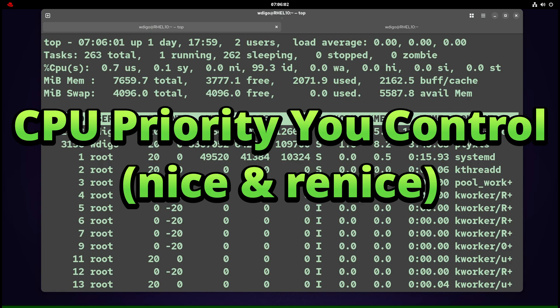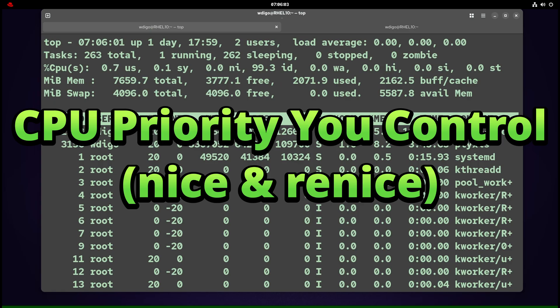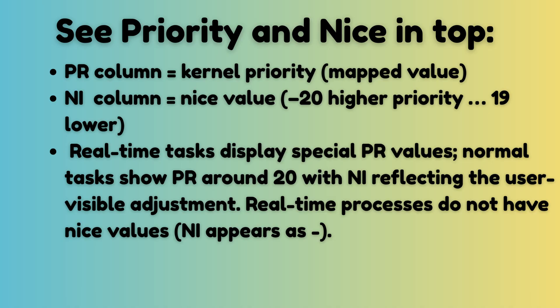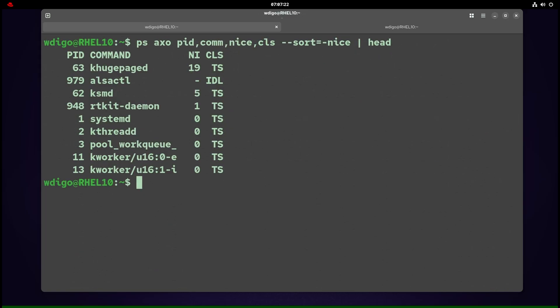Ever started a build and your desktop stuttered? Fix it with nice and renice. To see priority and nice in top command: PR = kernel priority (mapped value), NI = nice value (-20 is higher priority, 19 is lower). Real-time tasks display special PR values. Normal tasks show PR around 20, with nice reflecting the user-visible adjustment. Real-time processes do not have nice values—NI appears as dash. You can use ps to list running processes and tasks on your system to see the priority value and nice.